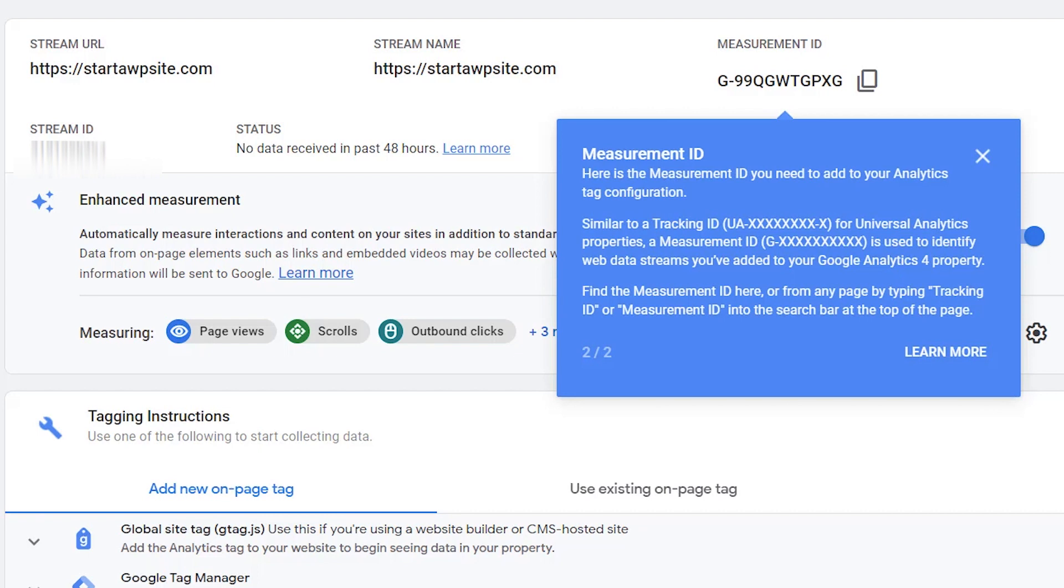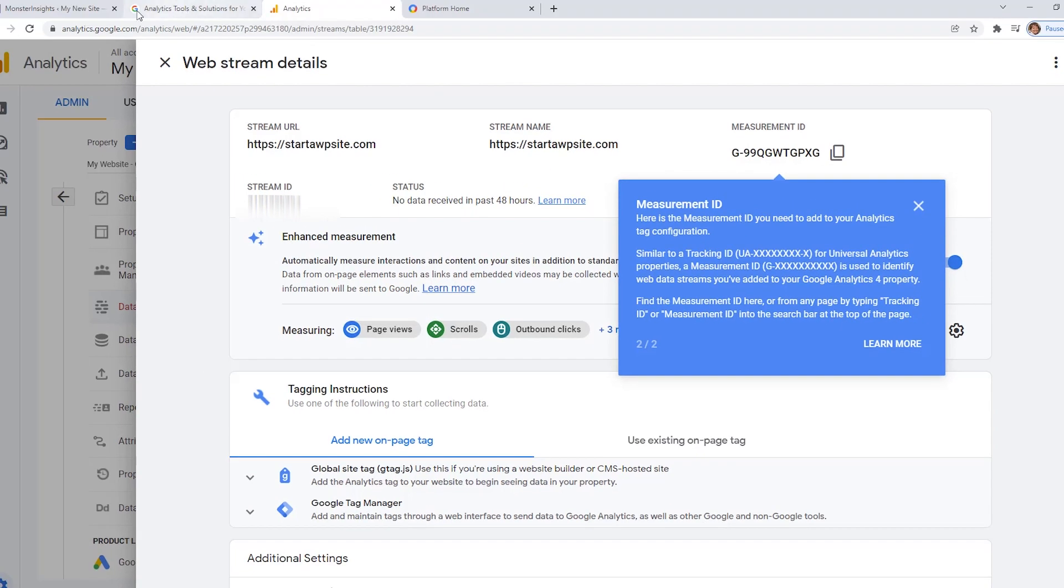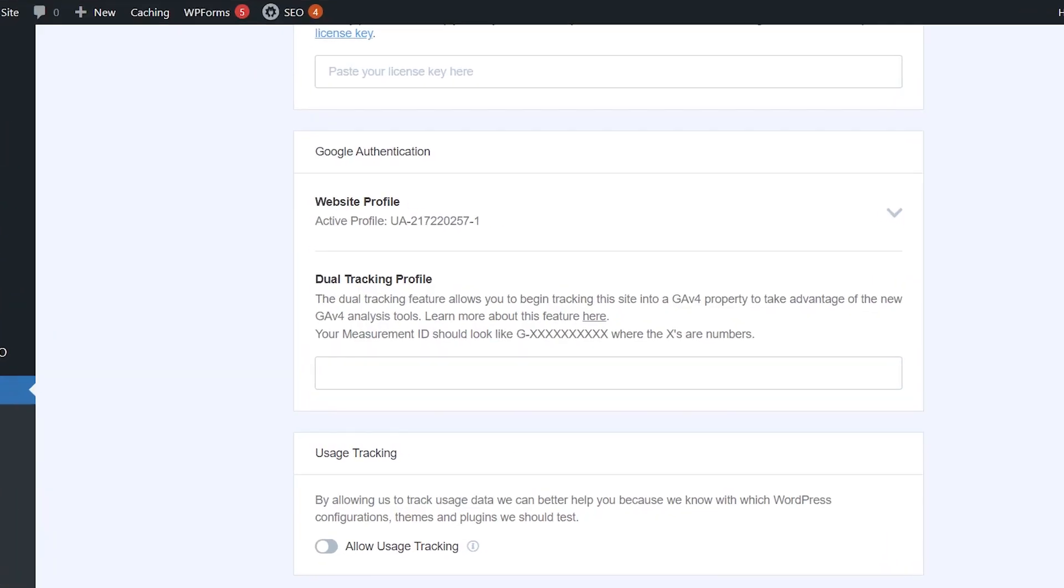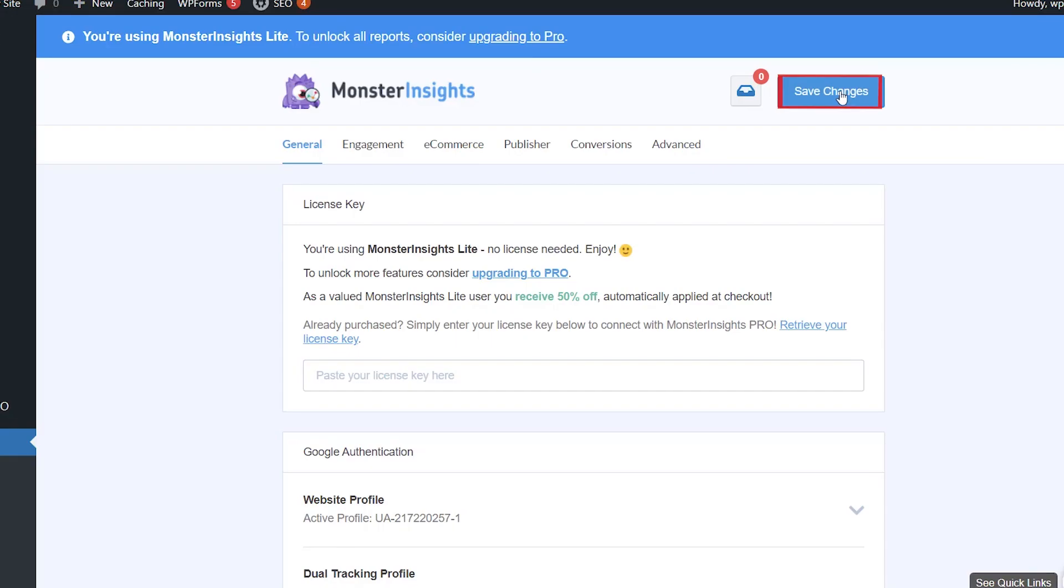So let's go back to the analytics platform where we were and this is the G code that we want to copy. So let's go ahead and copy this, go back to our dashboard, we'll add that bit of code. Come up here and click save changes.